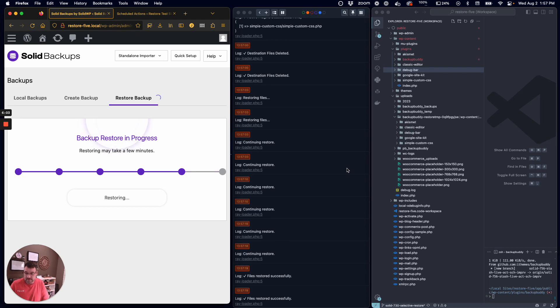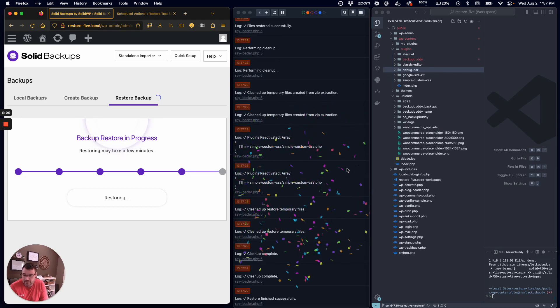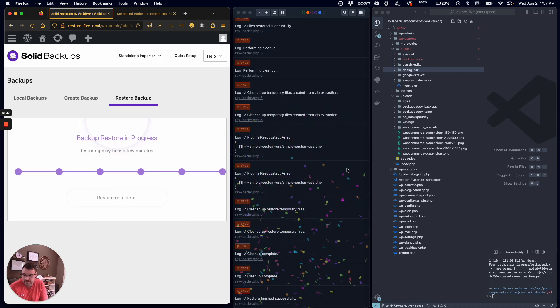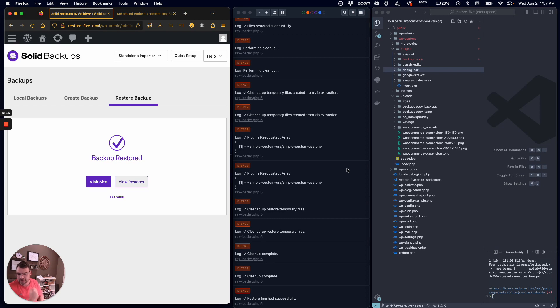Because it's not just always files that are being restored, so it's double checking. Hey, there's confetti. It's been restored successfully. That was it.